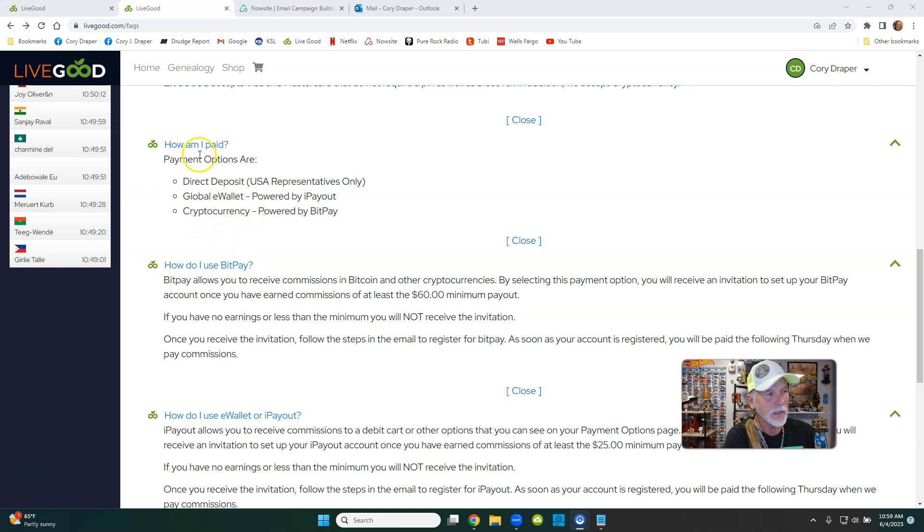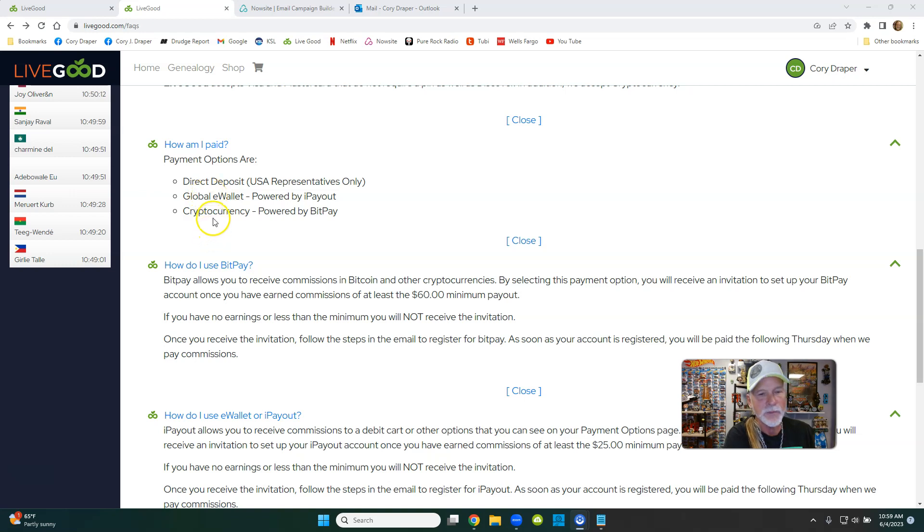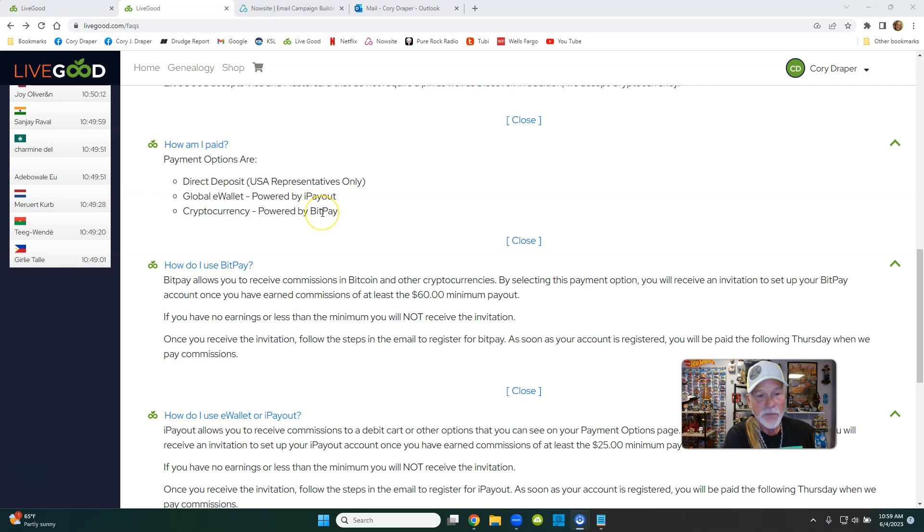If you want to go to LiveGood.com, there's an FAQ section. Just scroll down a couple and you'll see 'How am I paid?' There's the three selections: direct deposit, global e-wallet, and cryptocurrency, powered by I-payout and BitPay. It's free. All you do is just sign up with it.